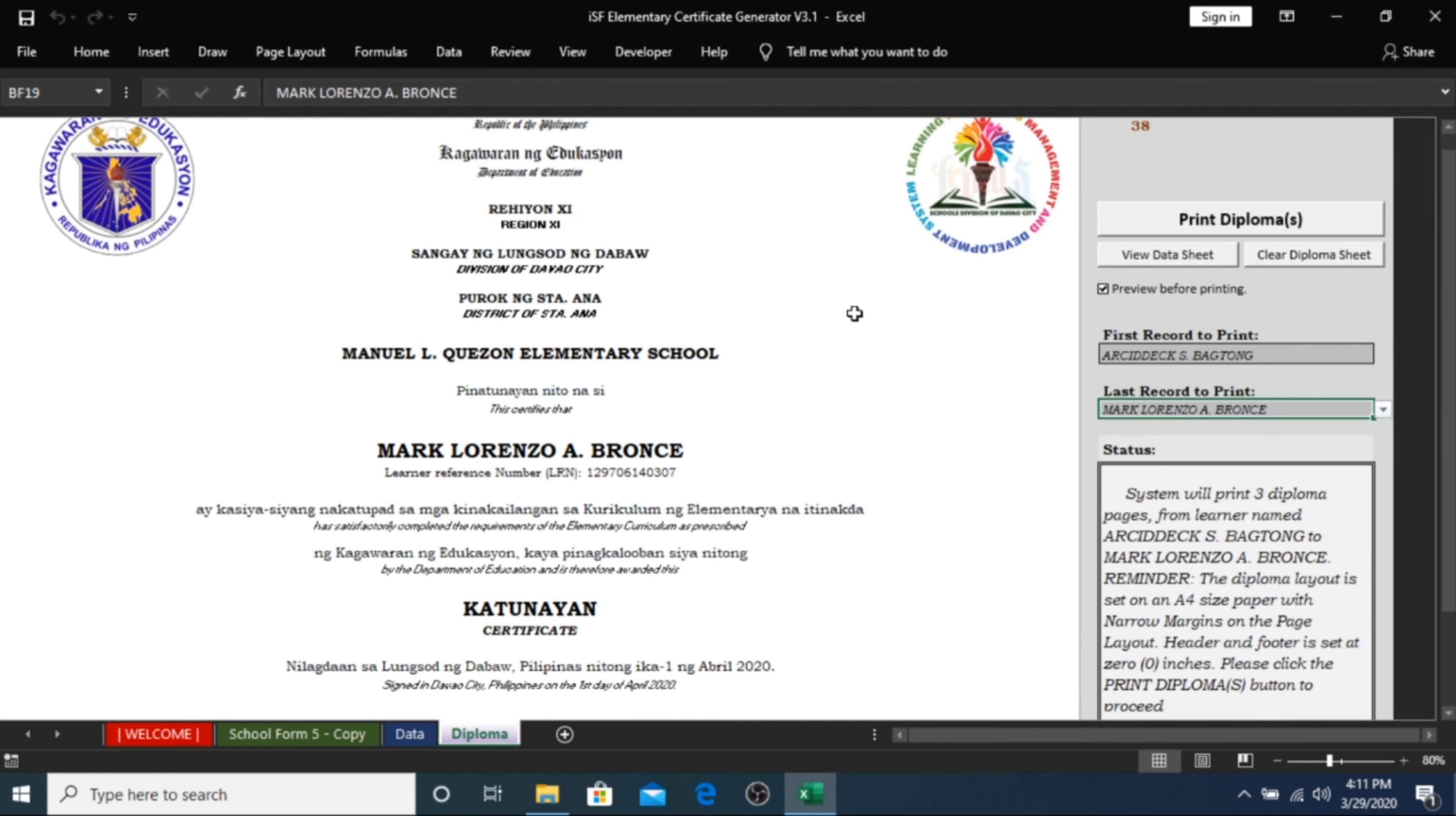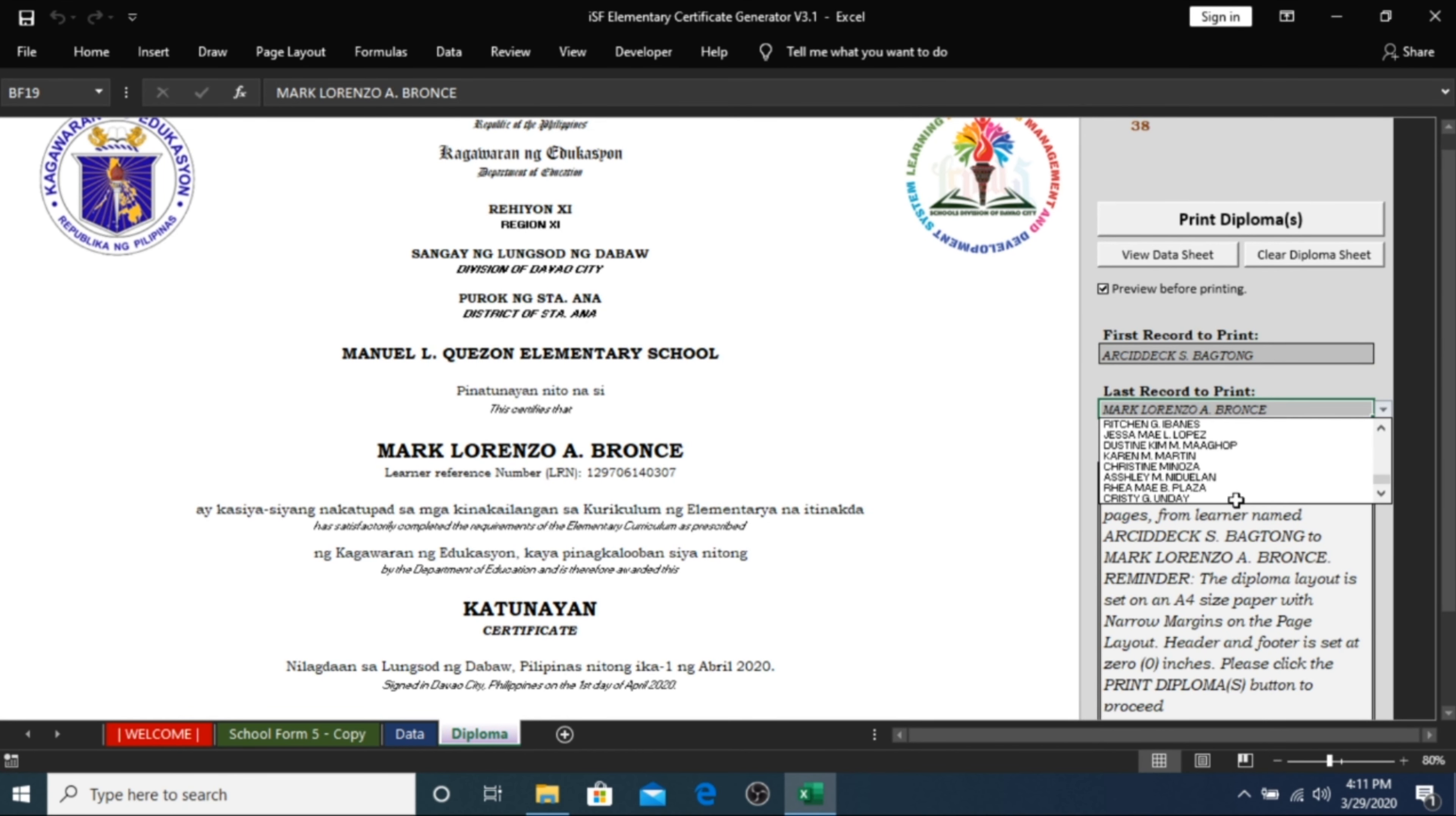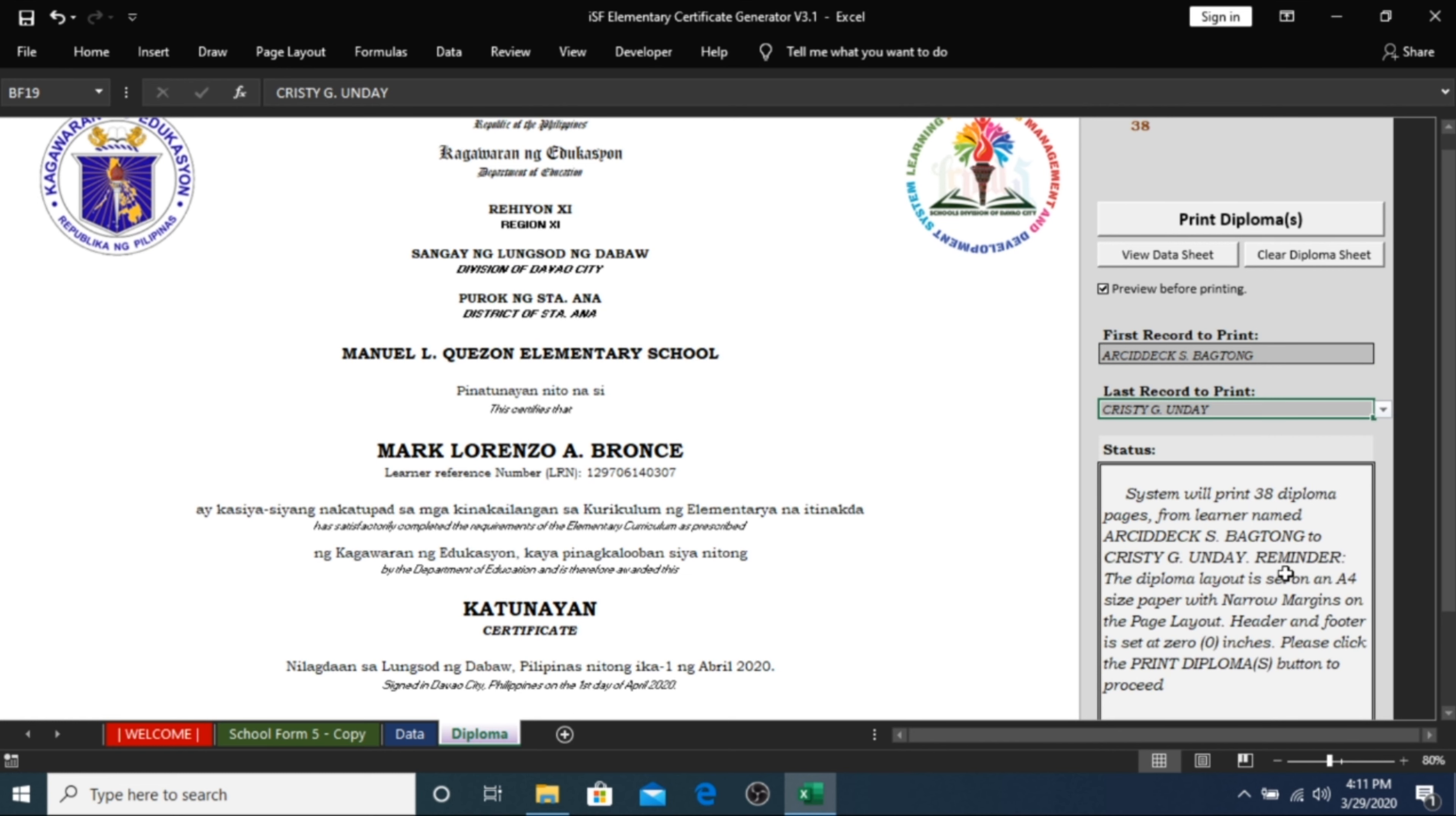And of course, if you want to print it all, you can do that by choosing the first name of the student in our list, and the last student's name in the last record to print. If you wish to refresh or reset the template, you can just click on the Clear Diploma Sheet button.